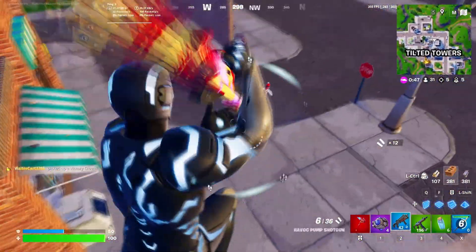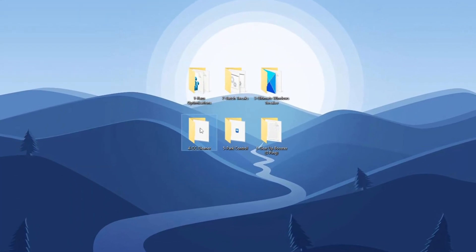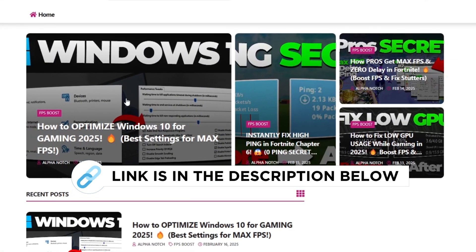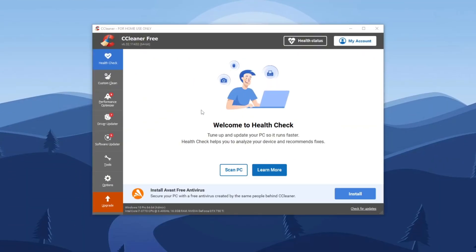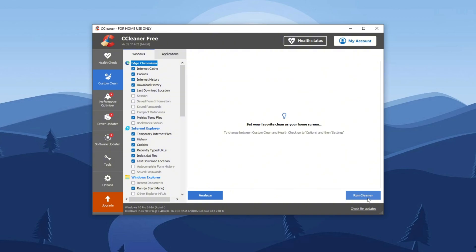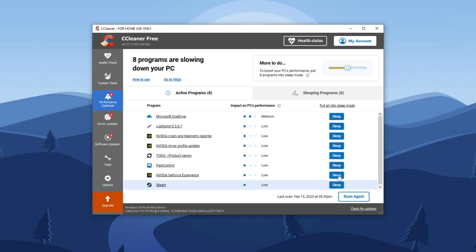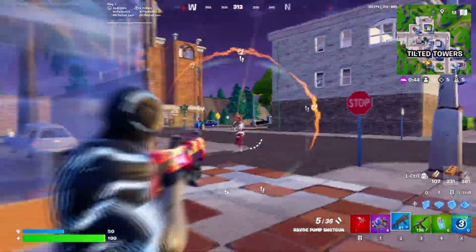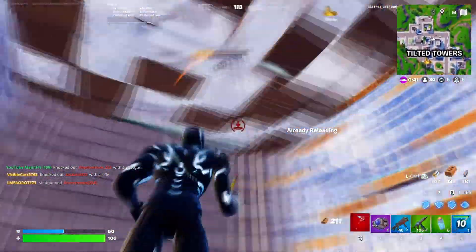Step 6: Install and optimize your PC with CCleaner. Open the CCleaner folder and install CCleaner on your PC. Once installed, launch CCleaner, navigate to custom clean settings, then click 'Run Cleaner' to remove all junk data. Next, go to Performance Optimizer and click the Scan button to detect applications not in sleep mode. After the scan, move any unnecessary applications into sleep mode. Then go to Tool Settings, open Registry Settings, check-mark 'Select All,' and click 'Scan for Issues' to detect and fix registry problems. These optimizations will enhance your PC's speed, storage efficiency, and overall performance.